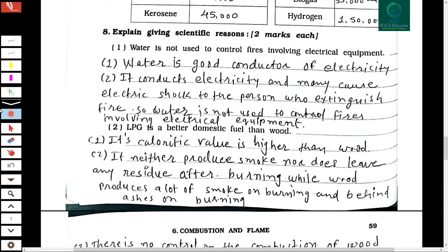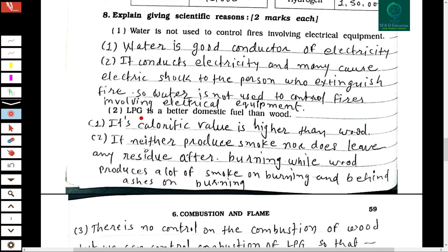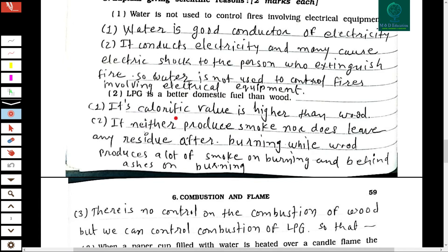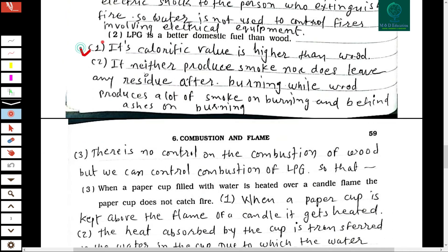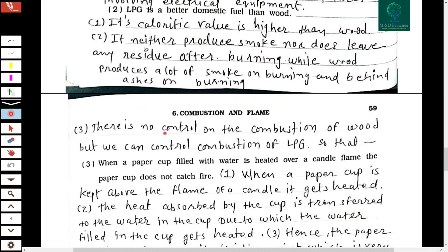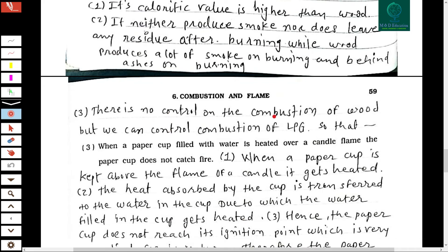The second scientific reason: LPG is a better domestic fuel than wood. First, its calorific value is higher than wood. Second, it neither produces smoke nor leaves any residue after burning, while wood produces a lot of smoke and leaves ashes. Third, there is no control over the combustion of wood, but we can control the combustion of LPG.